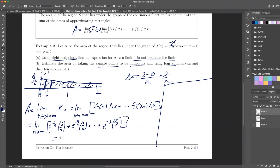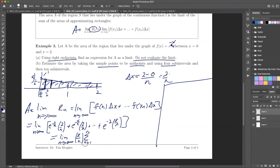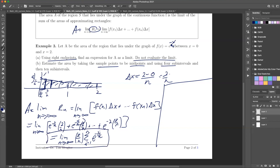Let's clean this up. The limit as n approaches infinity: we have 2/n everywhere, so we pull that out — 2/n times the summation from i=1 to n of e^(−2i/n). When i=1 it gives e^(−2/n), at i=2 it gives e^(−4/n), and at i=n it gives e^(−2n/n) = e^(−2). So here's the formula for the area.